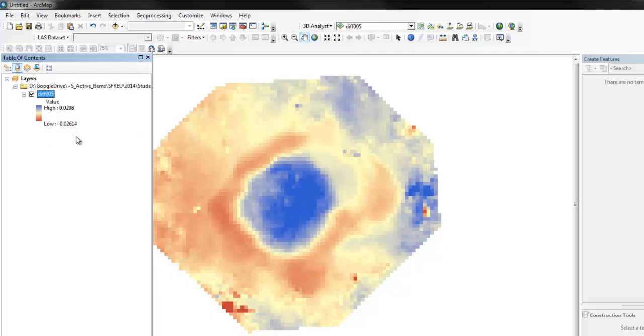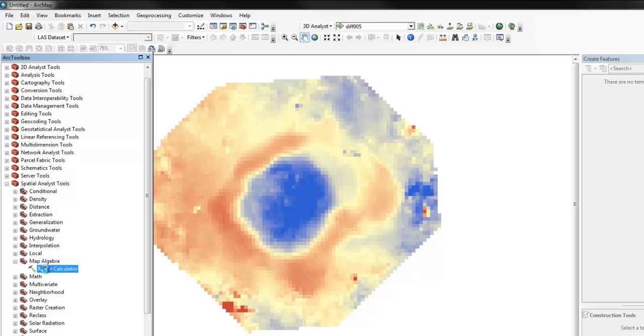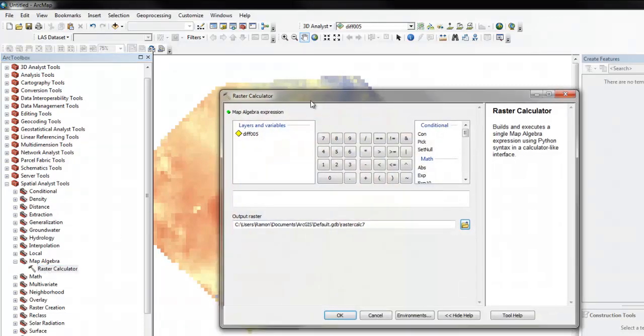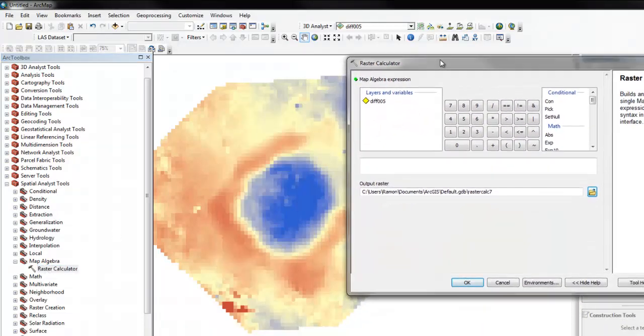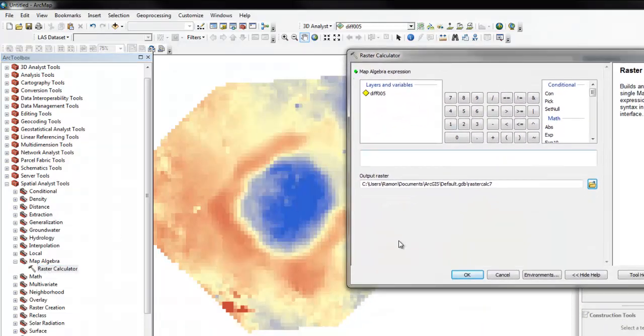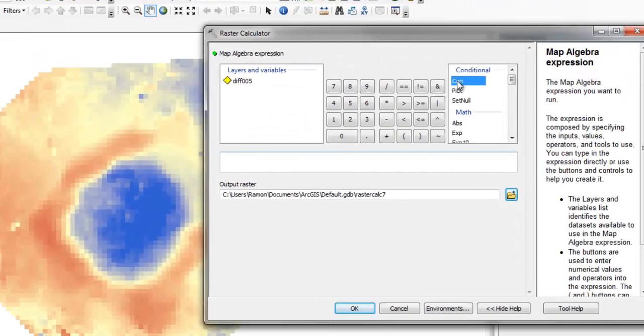So let's do it this way: Arc Toolbox, Spatial Analyst, Map Algebra, Raster Calculator. So what we're going to do is pull out the parts of this map that are the deposition and another part that's the erosion by using the conditional command. So you click on con.